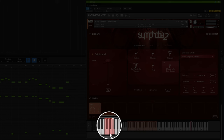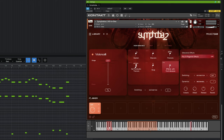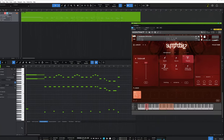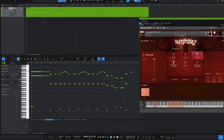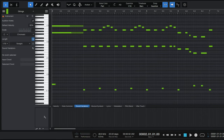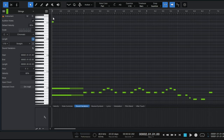On many of these instruments we're able to switch between different articulations using something called key switches. You can see the key switches on this instrument on the keyboard down here — they're in red. They're basically keys which are reserved to switch the sound and don't actually play any notes themselves. I've implemented this in the short demo on the piano roll itself — you can see these notes at the bottom which don't make any sound but change the articulations.